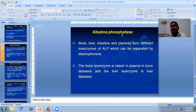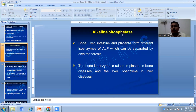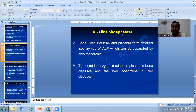For alkaline phosphatase, bone, liver, intestine, and placenta form different isozymes of ALP which can be separated by electrophoresis. The bone isozyme is raised in plasma in bone diseases, and the liver isozyme is raised in liver diseases.